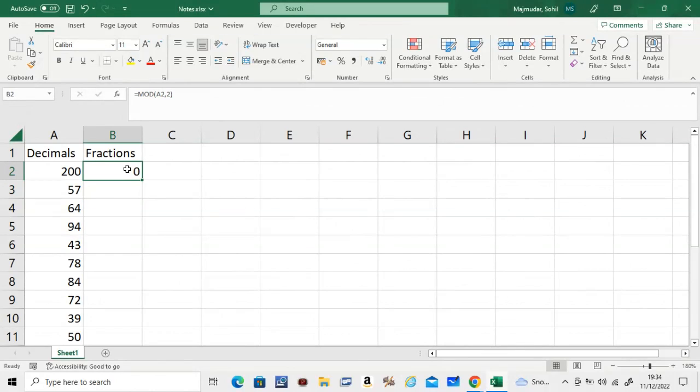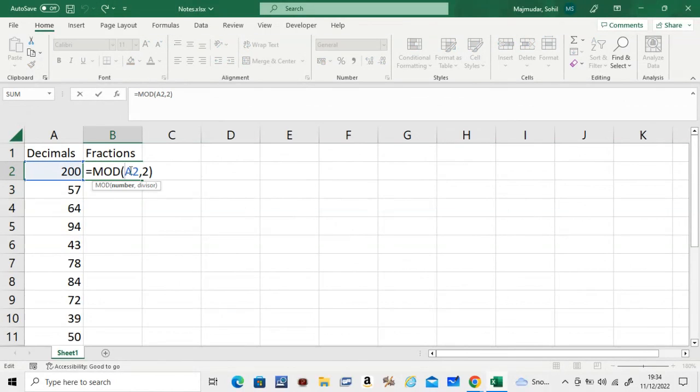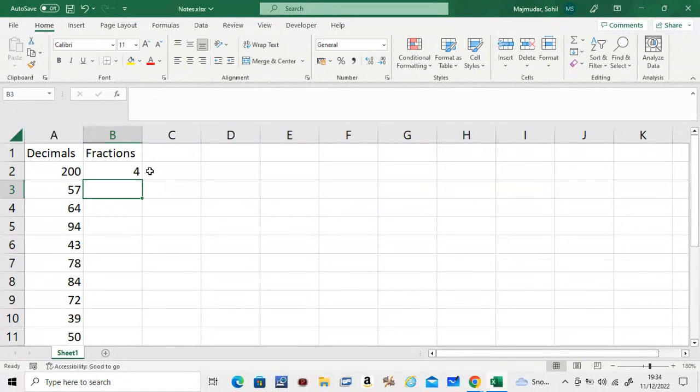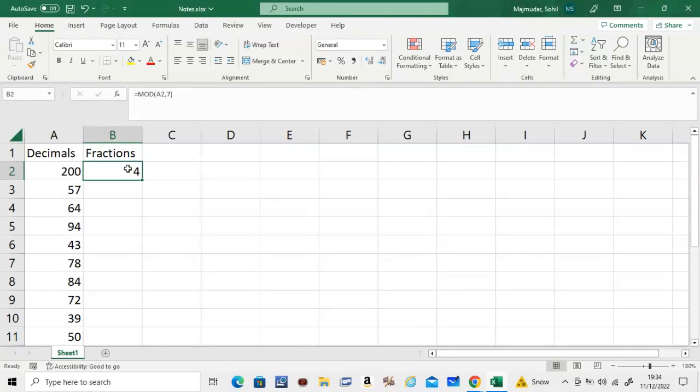But what if you want to do it with something difficult? For example, if you want to do it by 7, the remainder is 4. This is not that obvious, so in order to get the remainder, we use the modulus function or the MOD function.